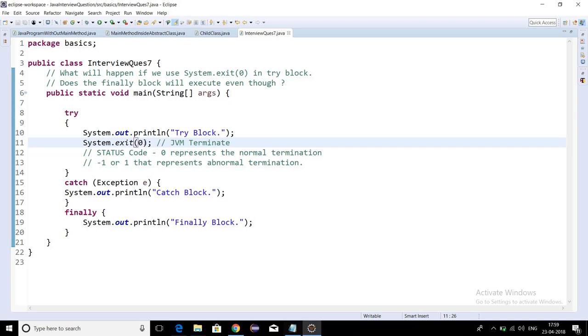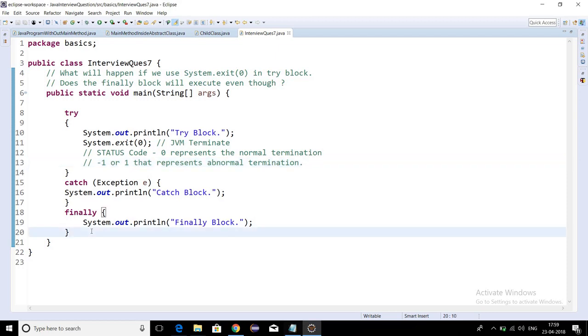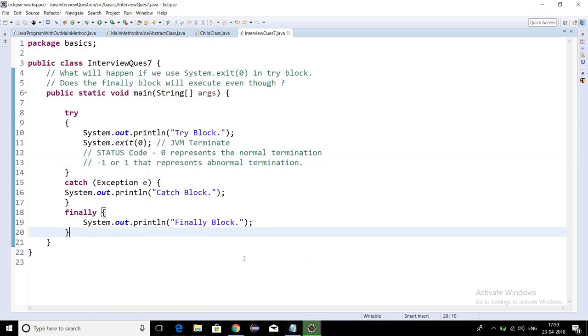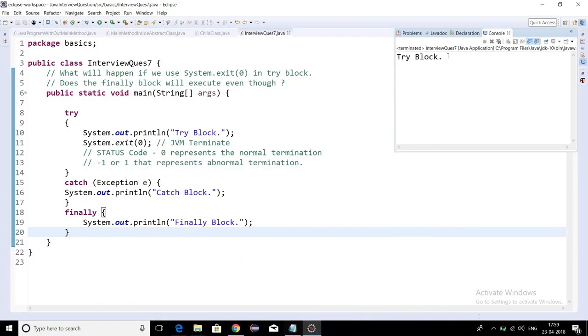Now the output should be only try block. The finally block should not be executed. Right, we are getting the output as try block.